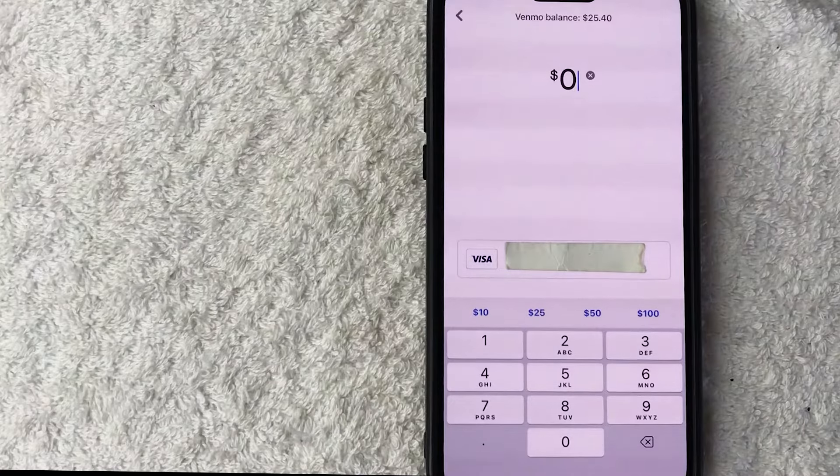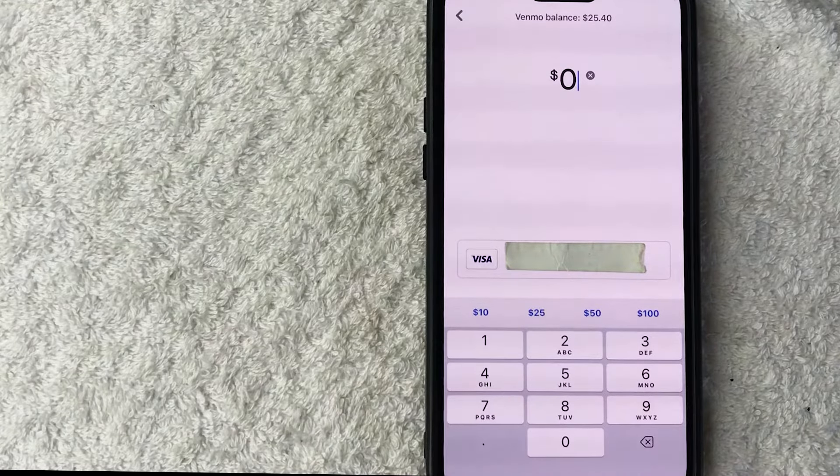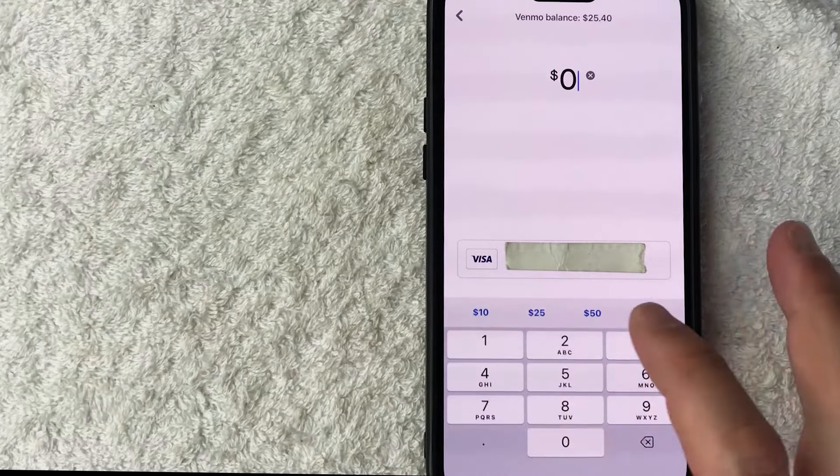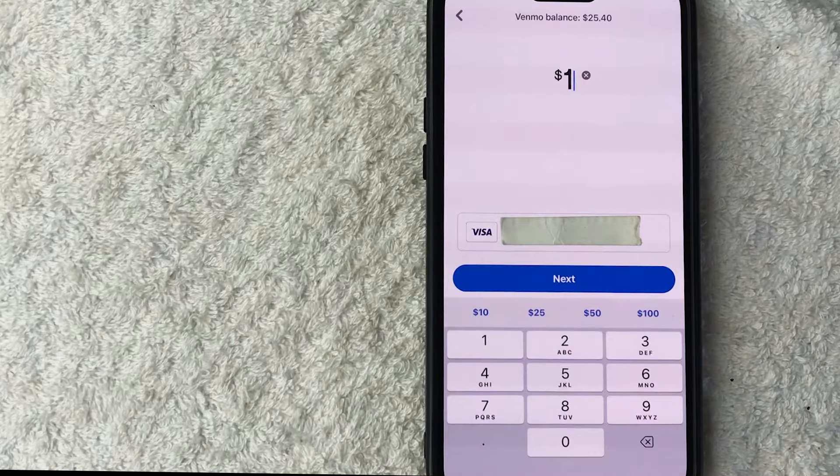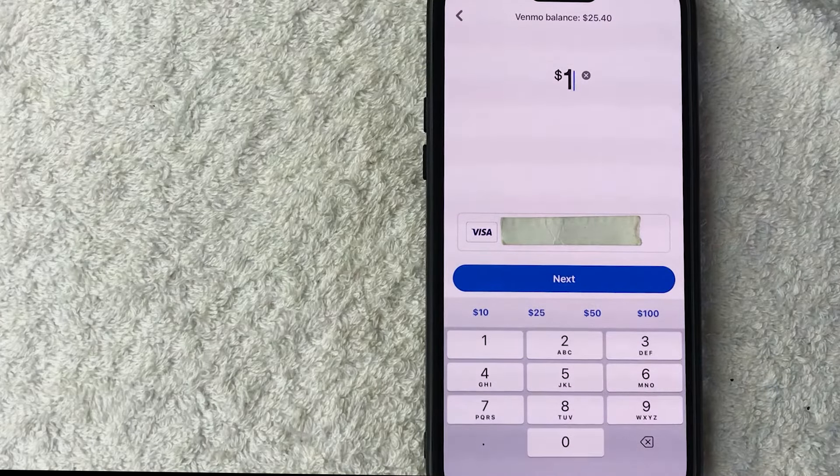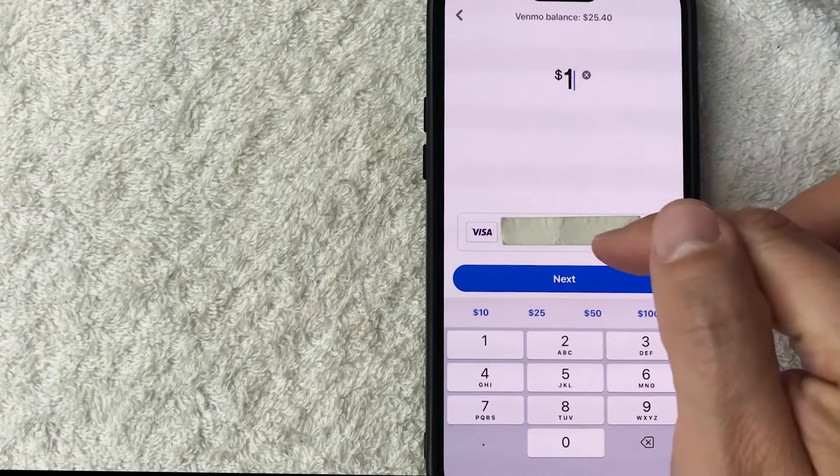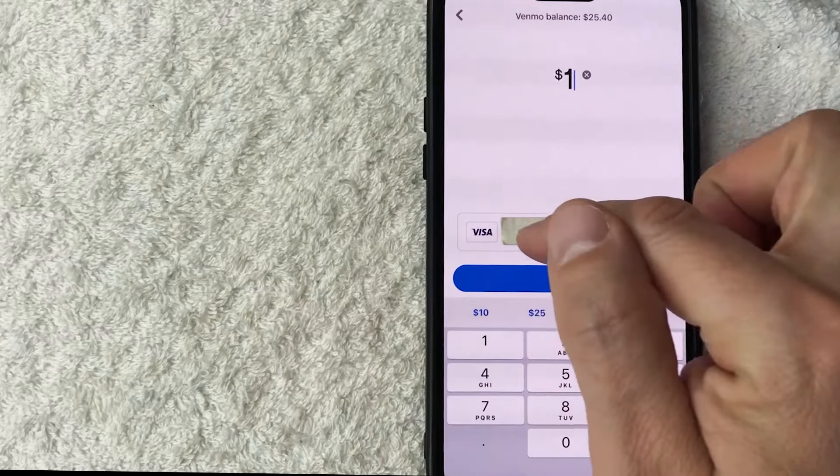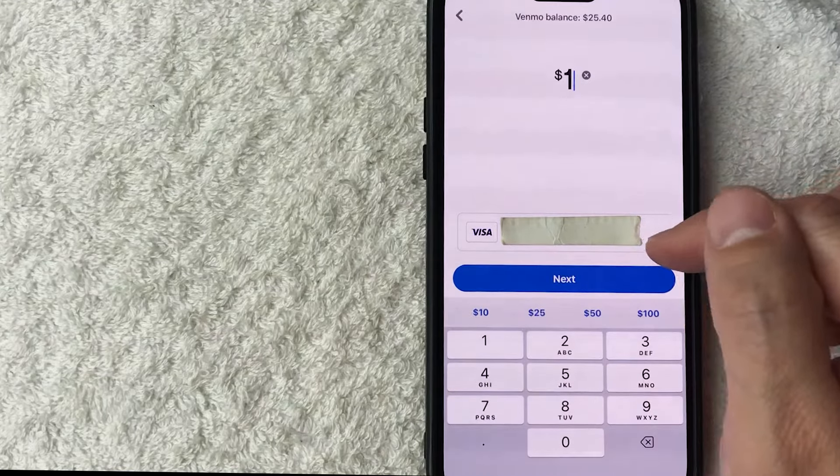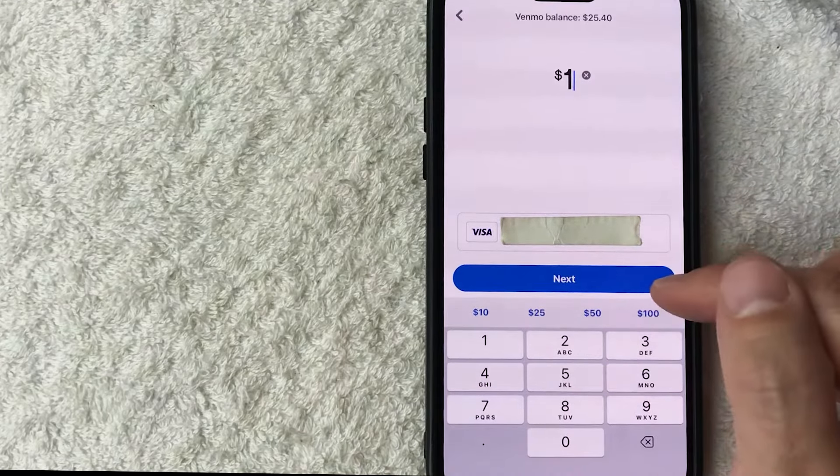Next you get to choose how much money you want to add to your Venmo. So for the purpose of this video I'm just going to add a little bit. Once you've chosen how much money you want to add to your Venmo make sure that you're using the correct payment method. You can see right here I'm going to use my Visa debit card. If that looks good go ahead and click on this blue next button.